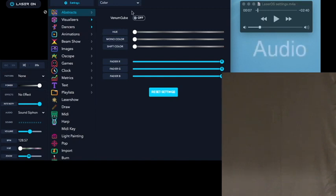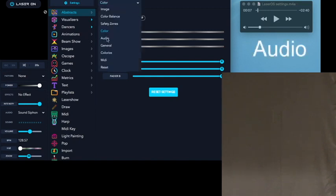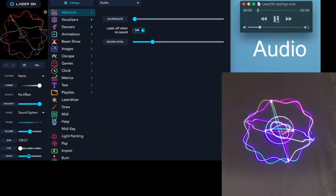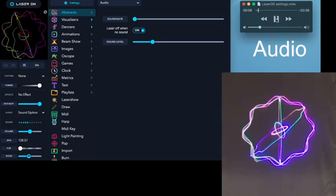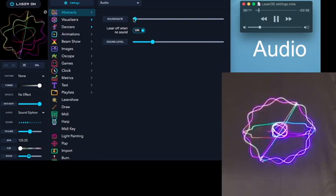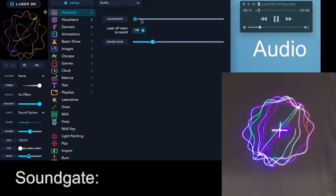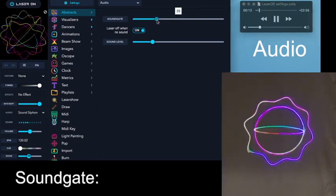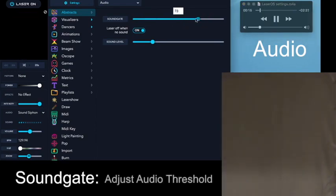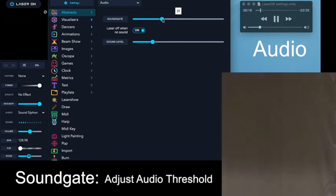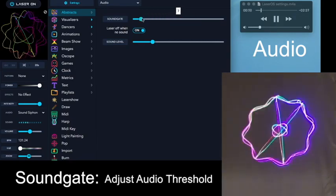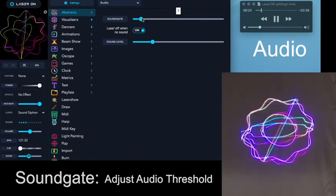In the Audio Settings, when there's music being fed to LaserOS, Soundgate is basically a threshold that sets the level by which the audio will trigger the image. So the lower it is, the lower the threshold.